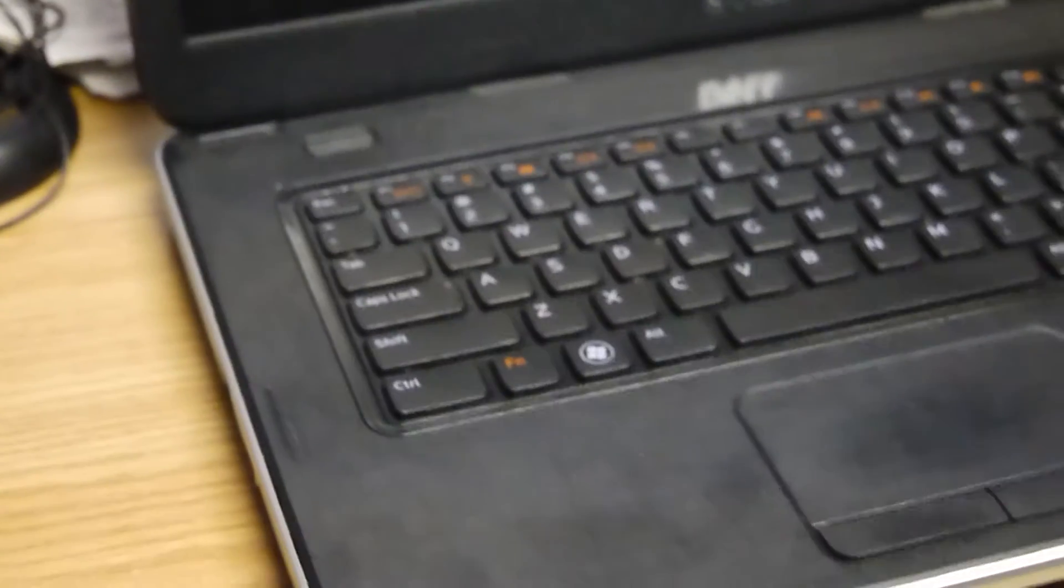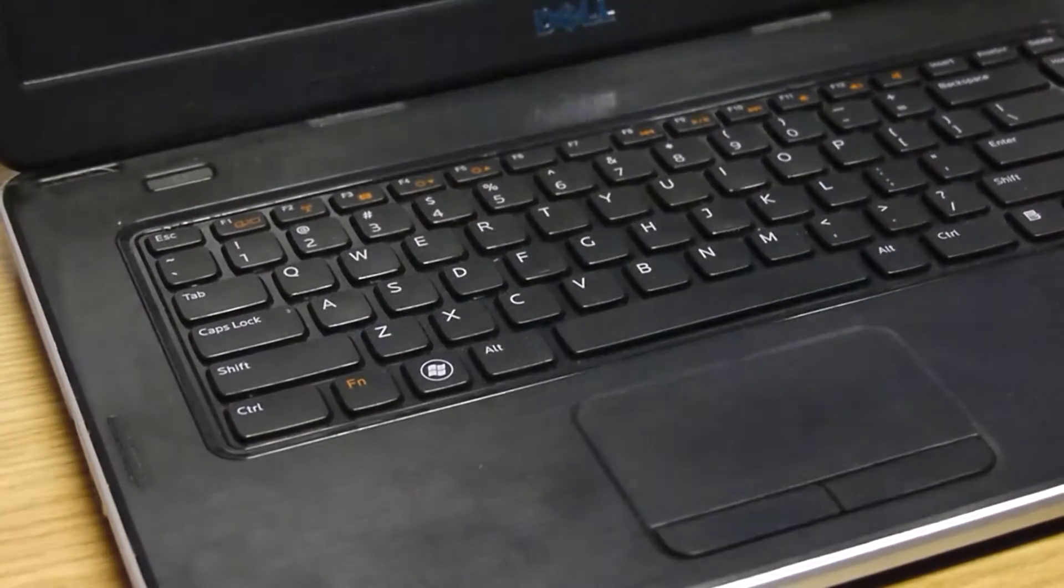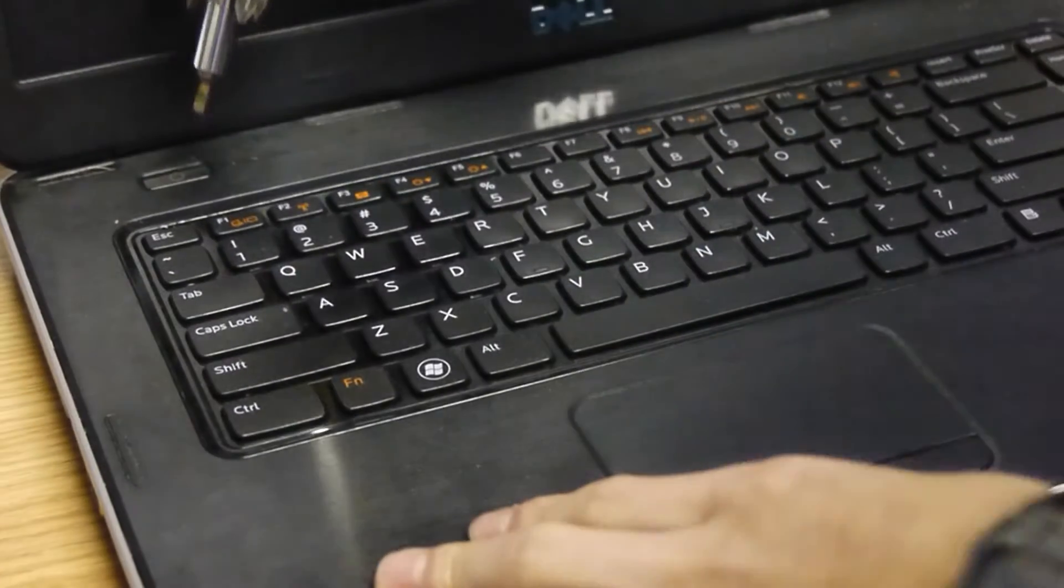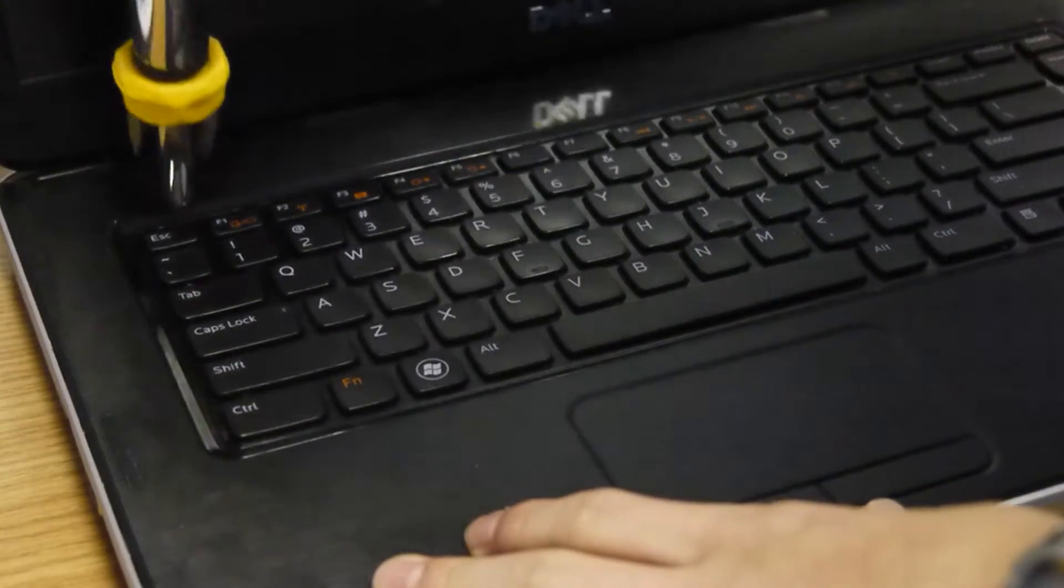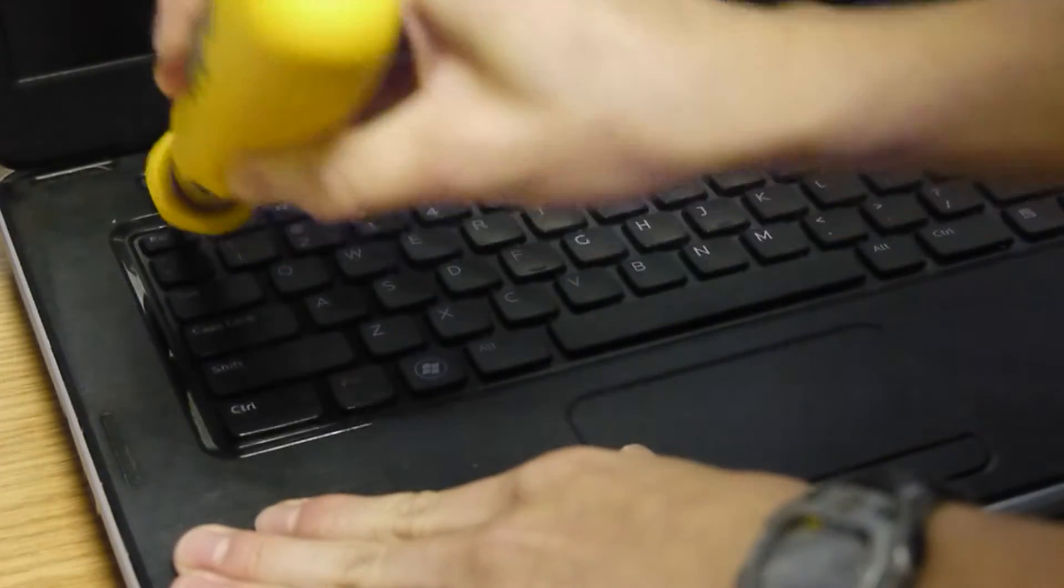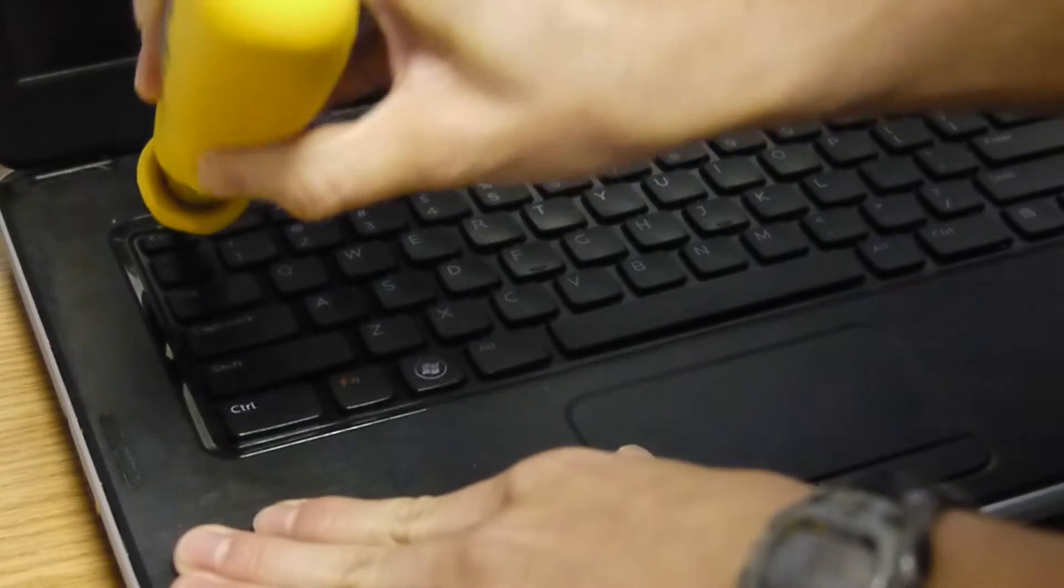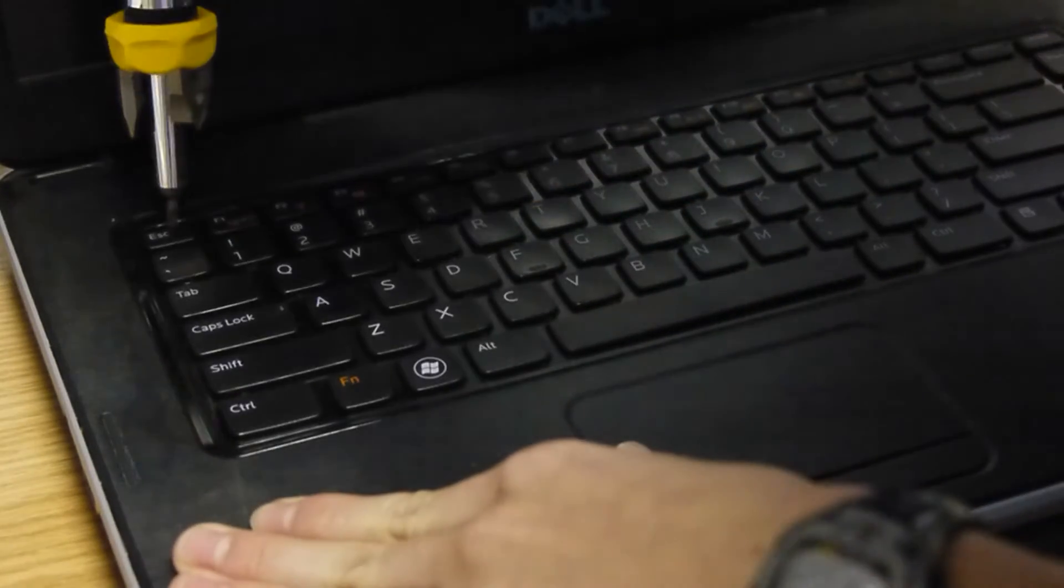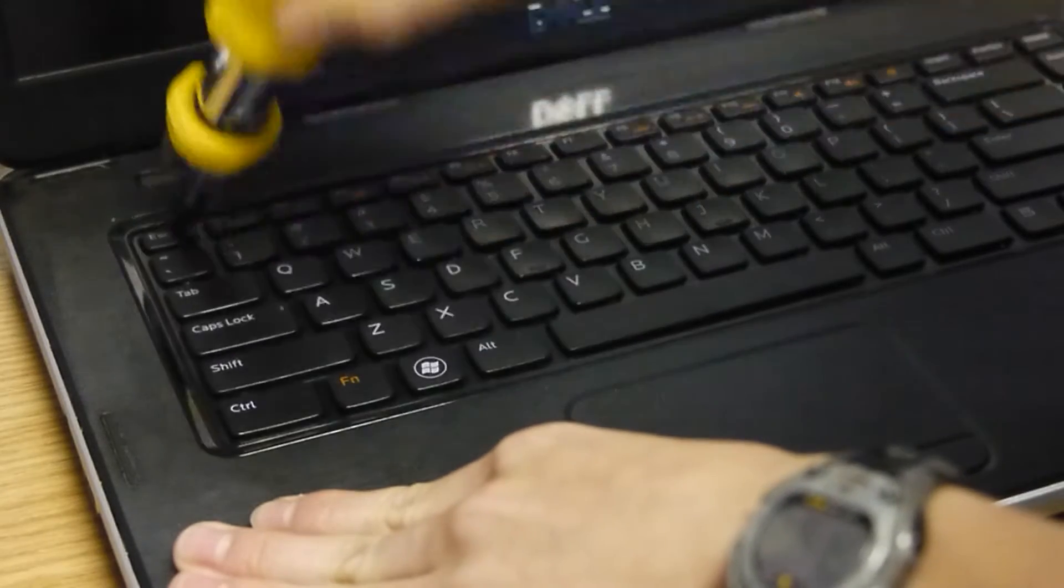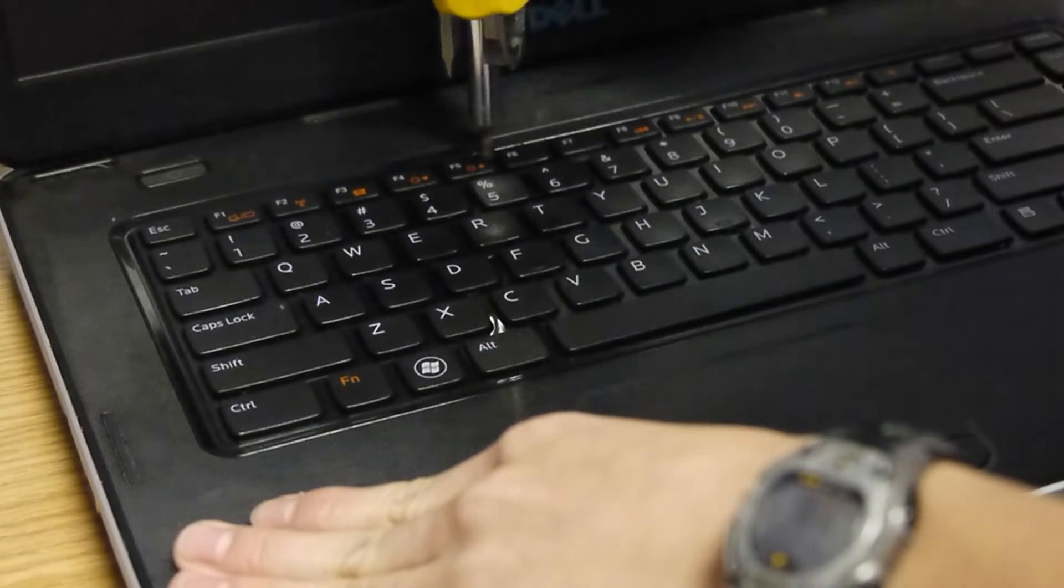So we're gonna be taking those out, we're not taking those out we're just gonna be kind of popping them out. You're gonna hear a satisfying click, it might sound like it broke but it didn't. You kind of want to push it down straight then push out like that, you're gonna hear that click then lift it up.